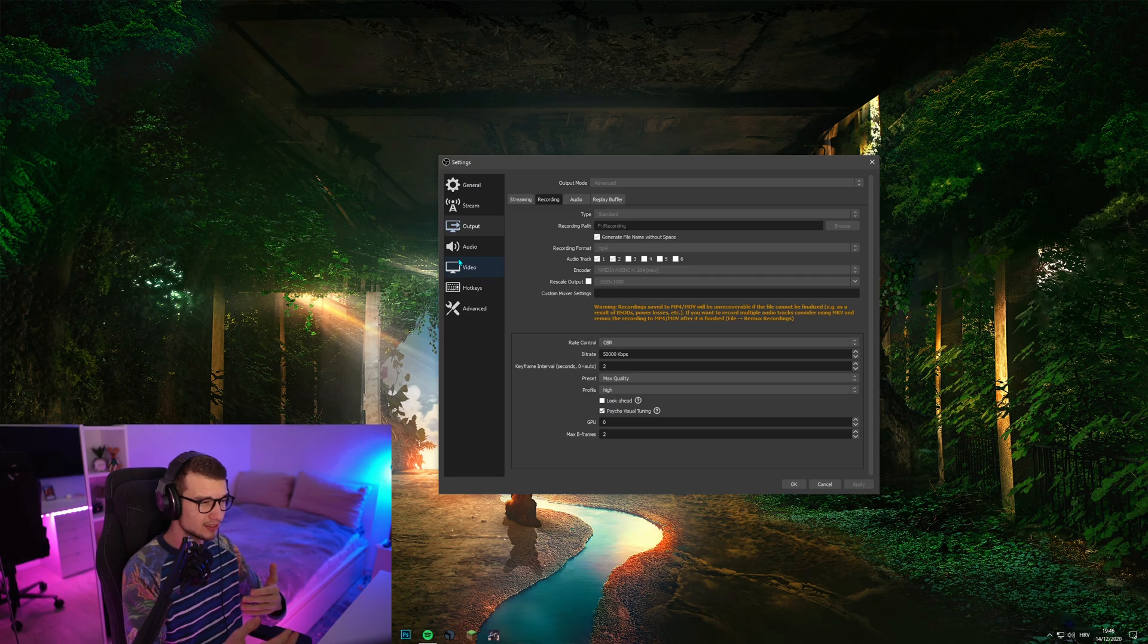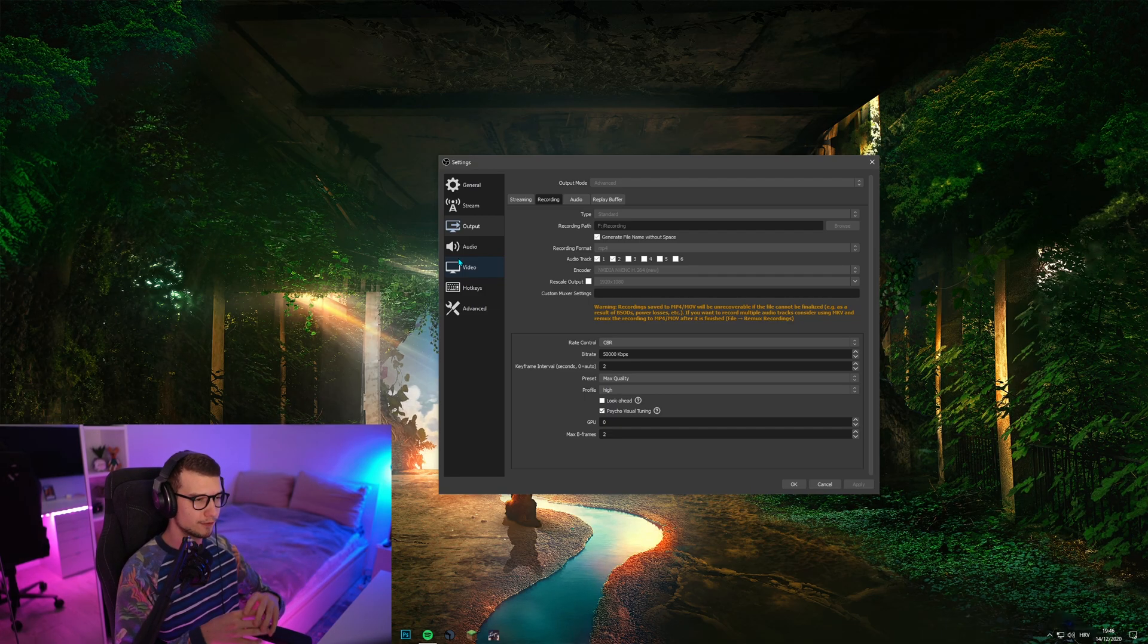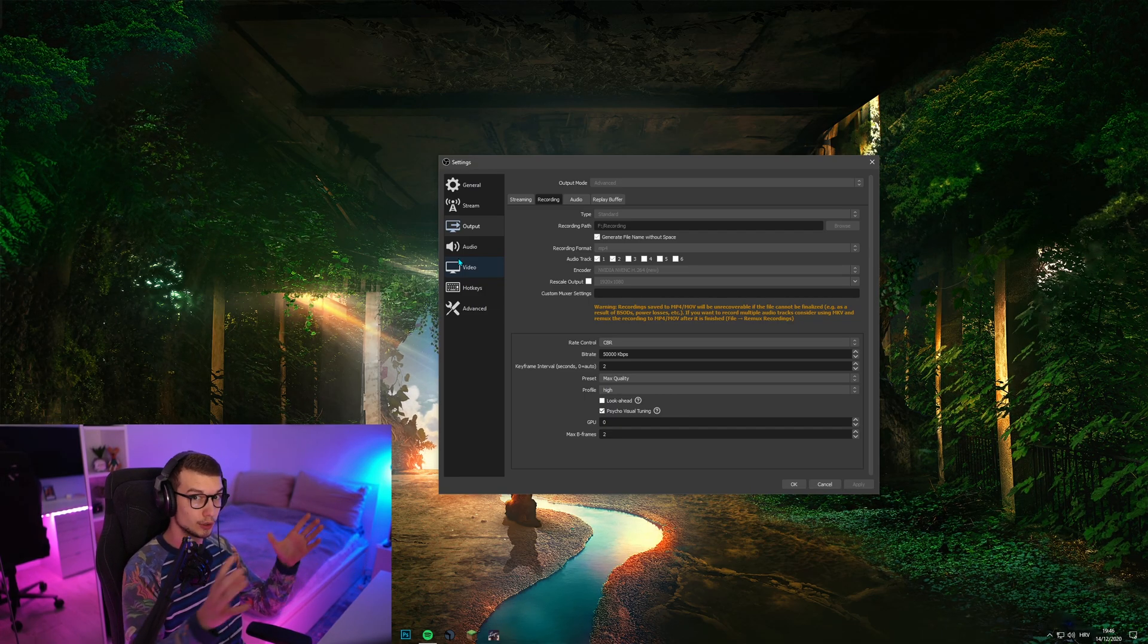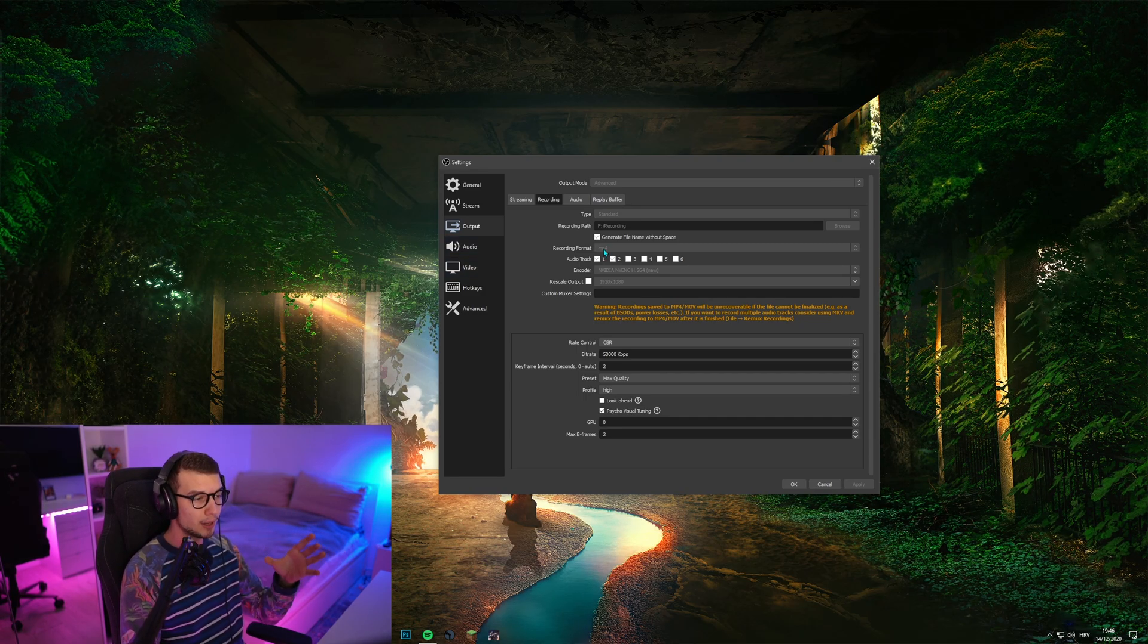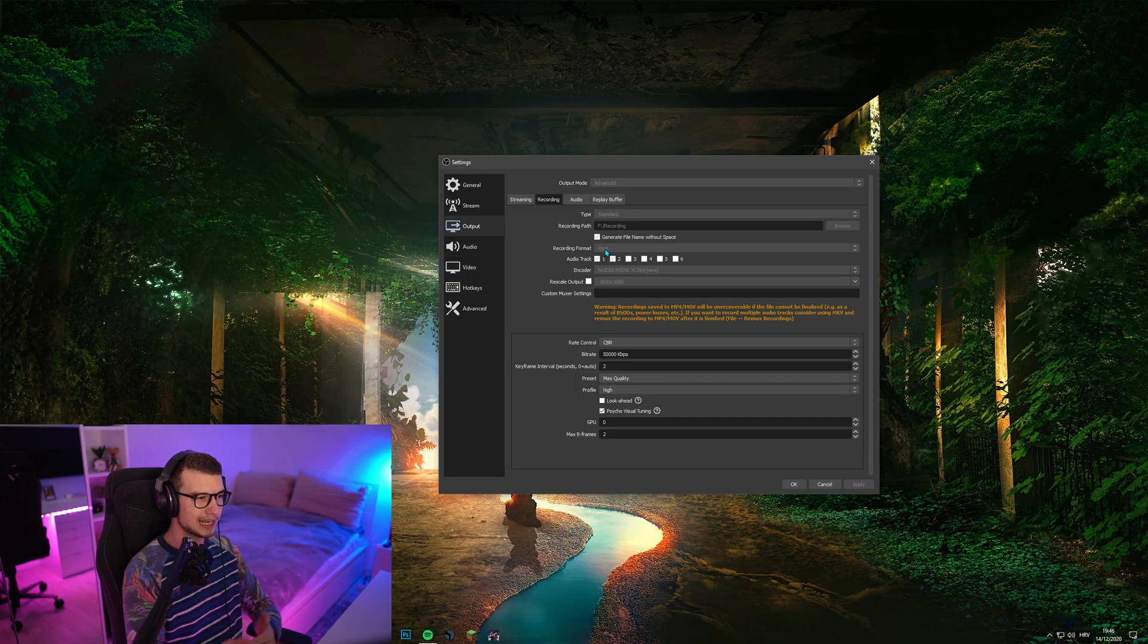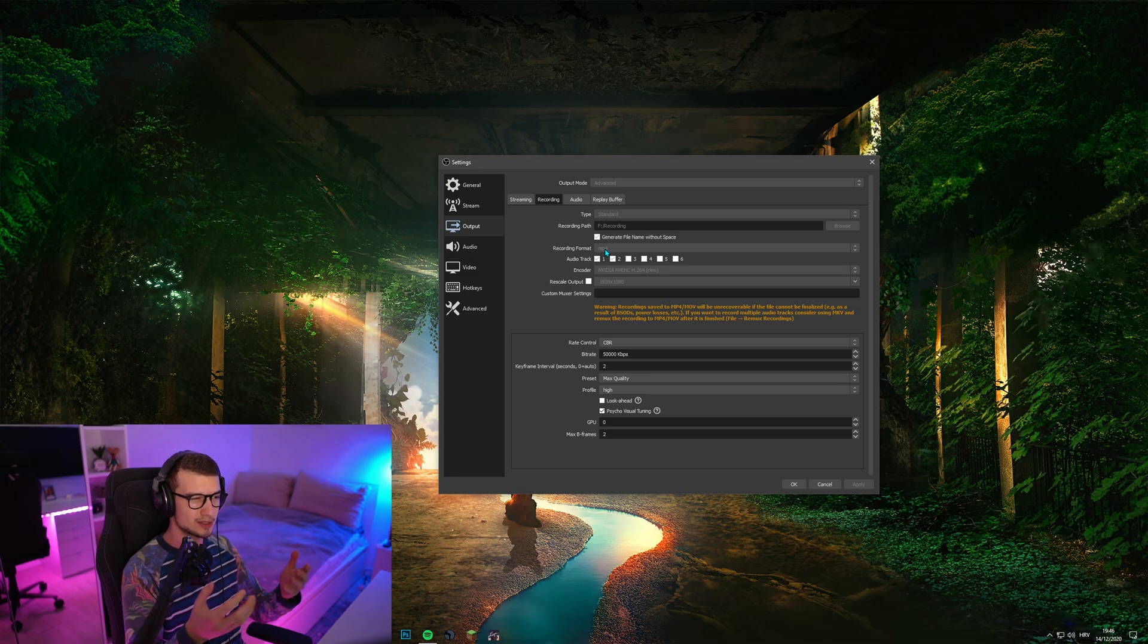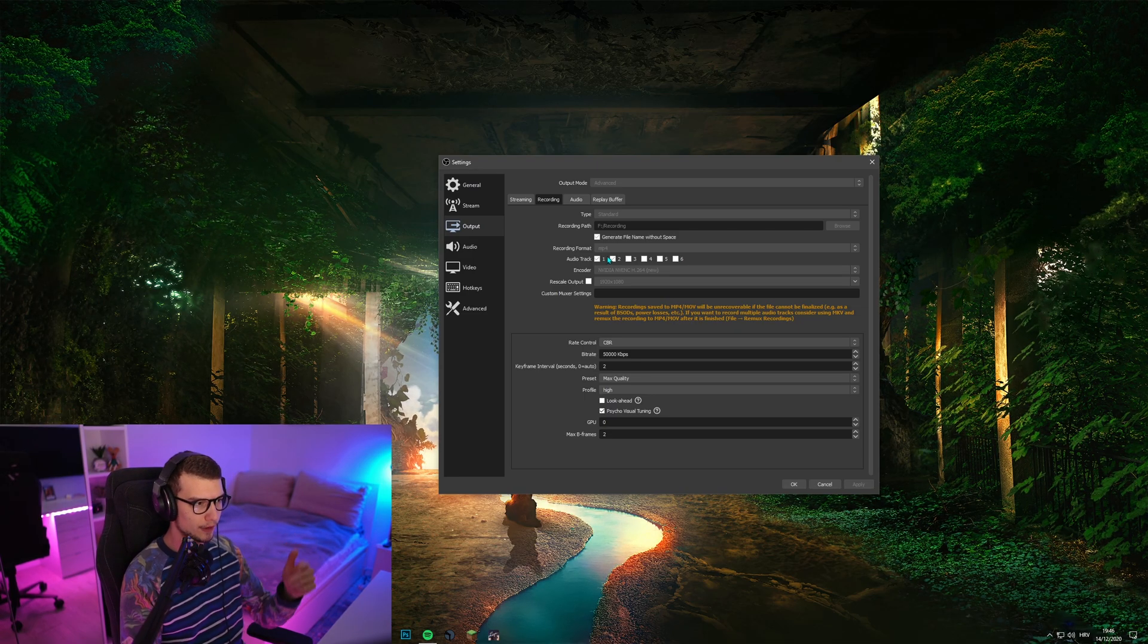So if you have issues with your power going off or if you're doing longer recordings and something happens and you lose the whole footage, I would not recommend MP4. But if you're doing short recordings like I am, 5-10 minutes where it doesn't really matter if something gets corrupted, you can re-record it, go for MP4.